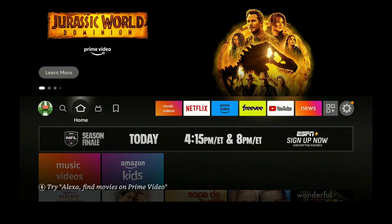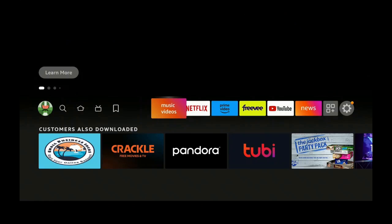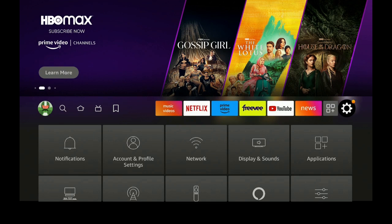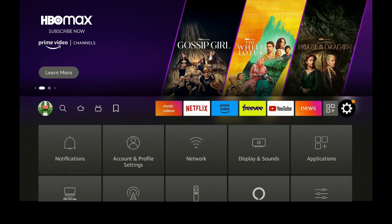First thing we need to do, let's go over to the right to the gear or settings. Let's go down to where it says My Fire TV.